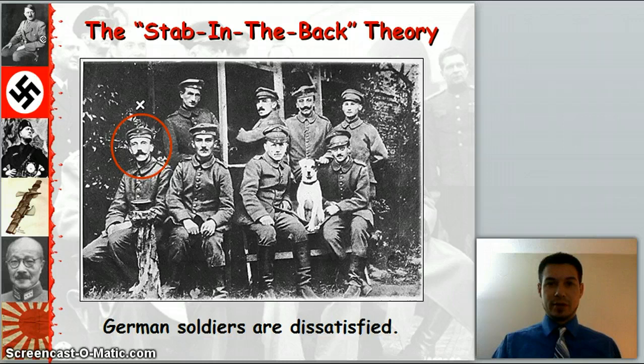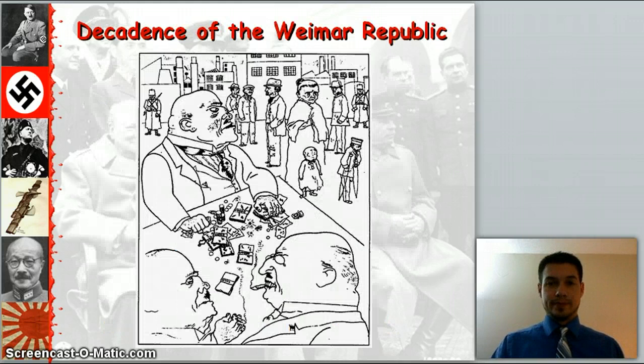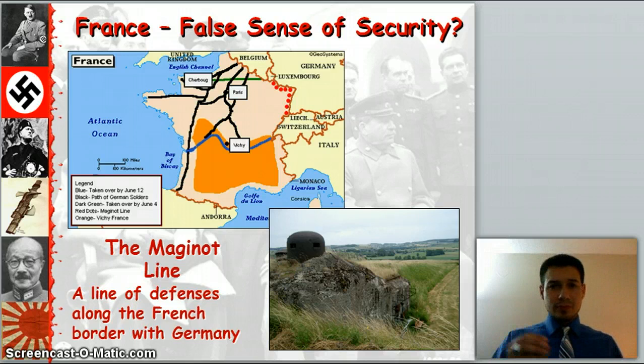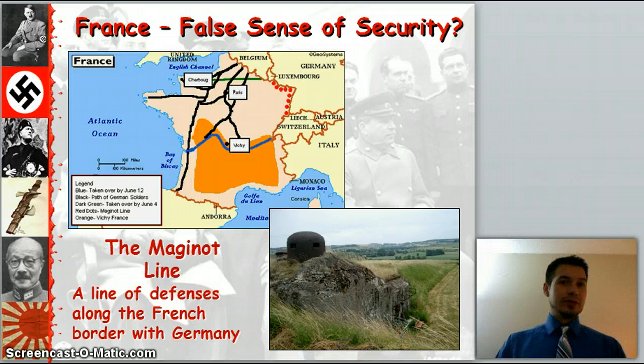German soldiers are dissatisfied. As you can see in the picture here, that's Hitler during World War I. Now, France puts up a false sense of security — they put through the Maginot Line, a line of defenses along the French border with Germany, just as you see in the picture there, a lot of little machine gun nests. So if Germany ever tried to invade France again, they would be ready to attack and defend.